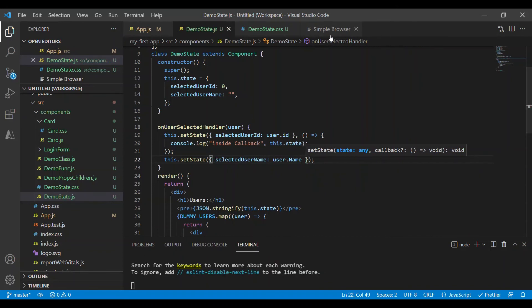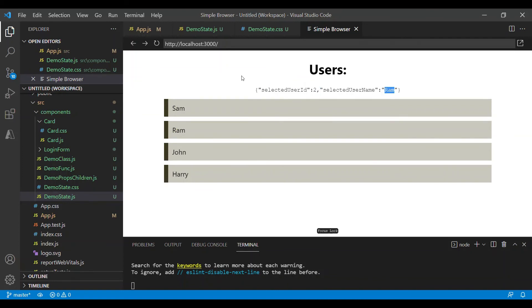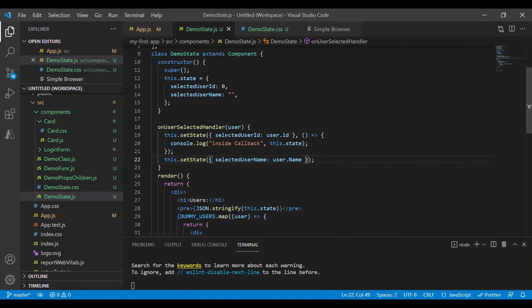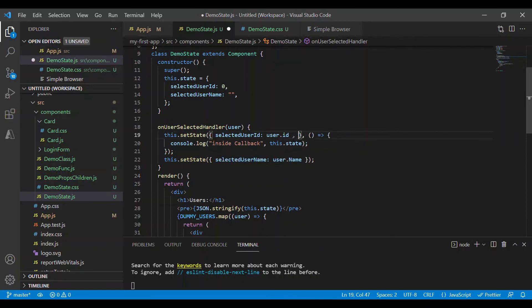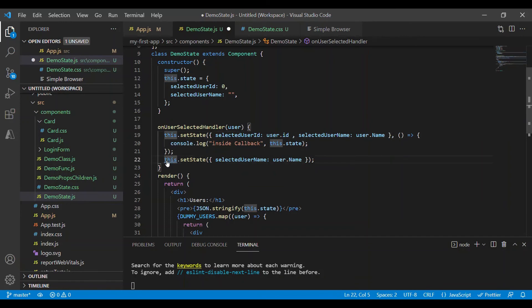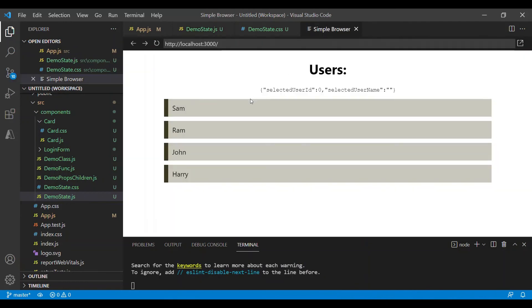Let's look at the browser. So if I click on Ram, it has the id of Ram and selected user name as Ram. Or I can take this property out and update it in the same setState method. So I'll comment this. Even now we should be seeing the same thing. So it has updated id and the username.